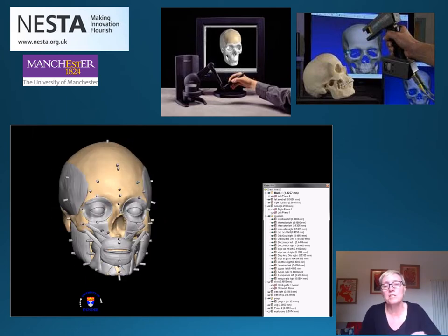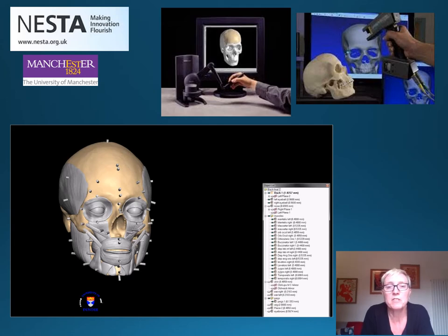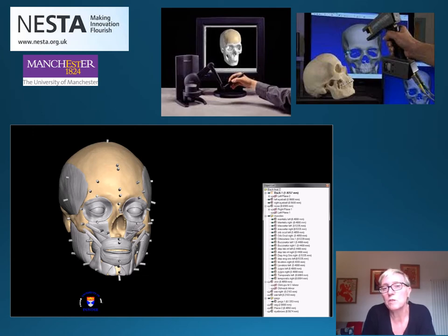You can see on screen the computer system in progress. This was developed at the University of Manchester through a Nesta fellowship from 2000, then further developed at the University of Dundee, and finally at Liverpool John Moores University within Facelab.